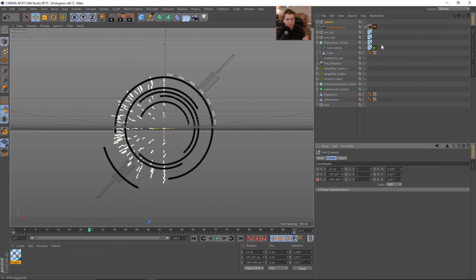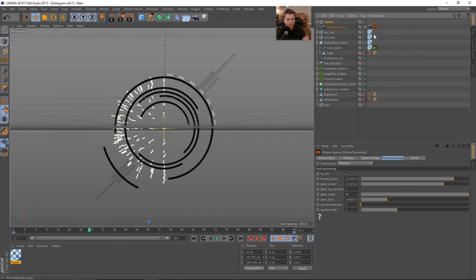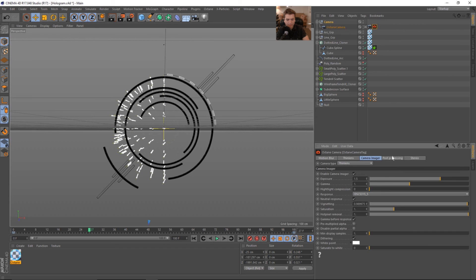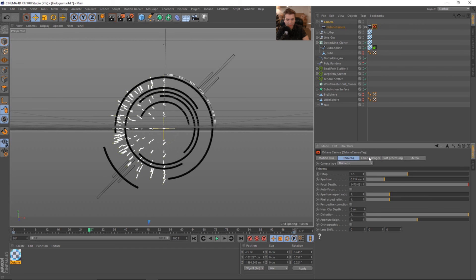So cool. One more thing before we render this out. Let's go into the camera motion blur and enable this and change this to 0.06. And that'll be fine.